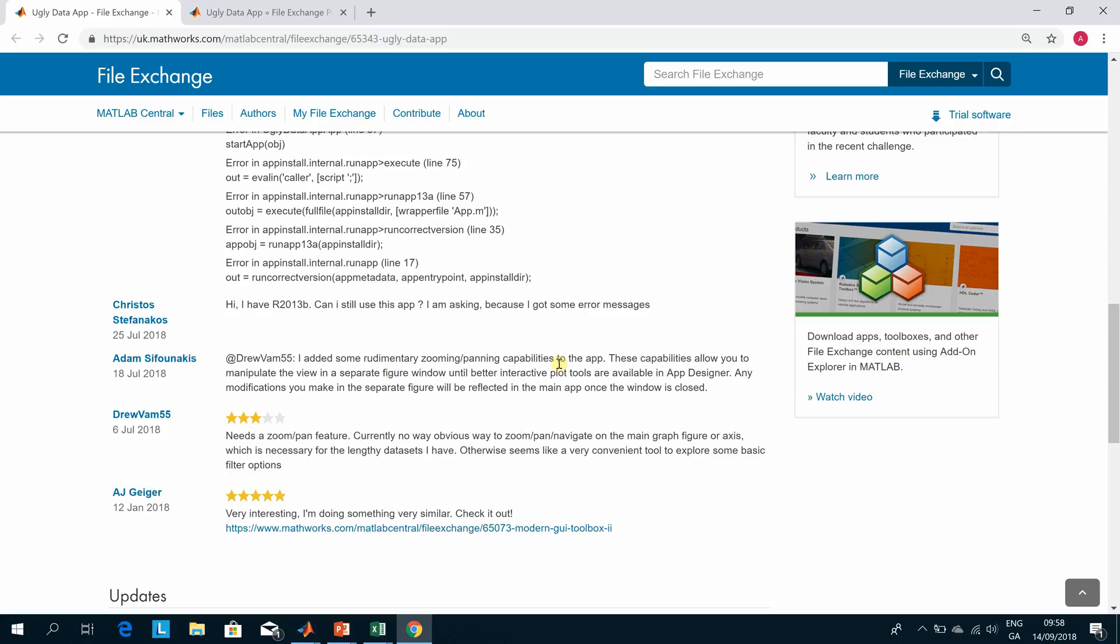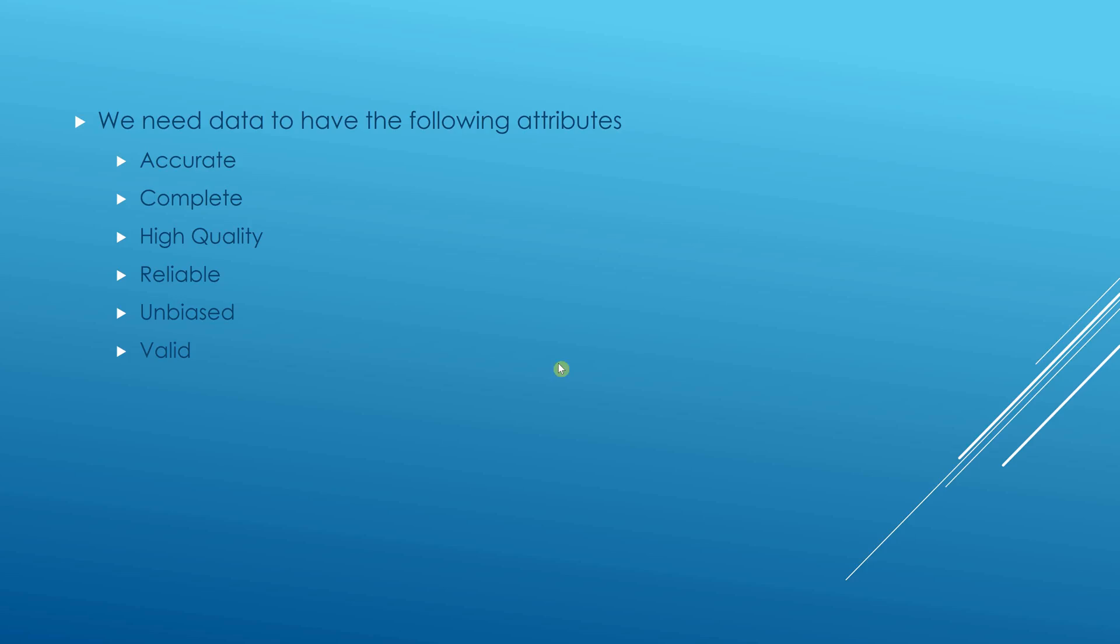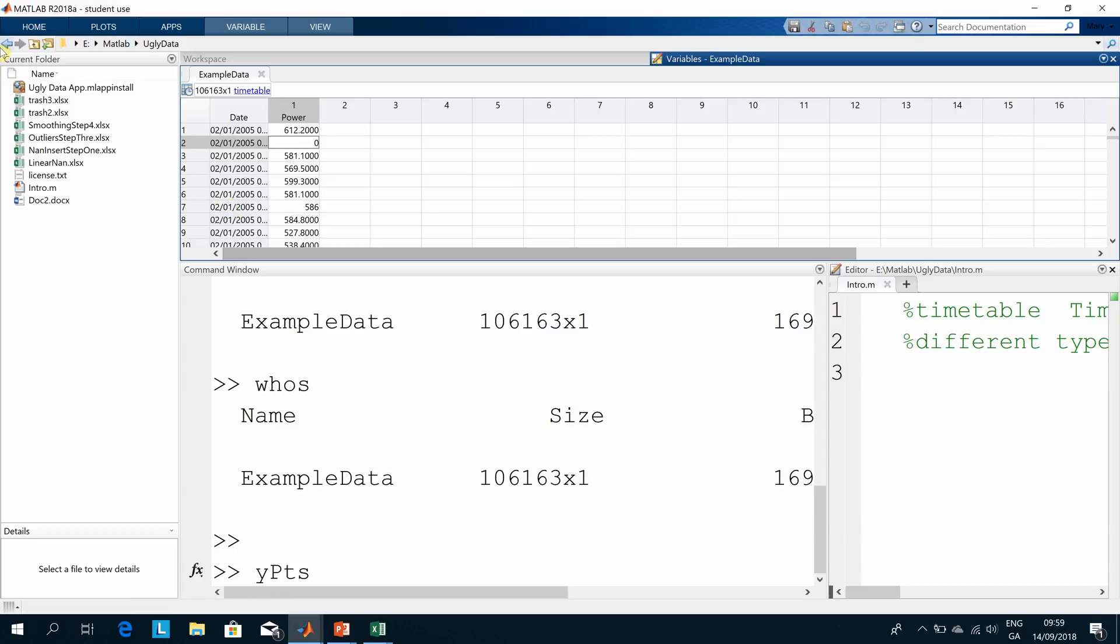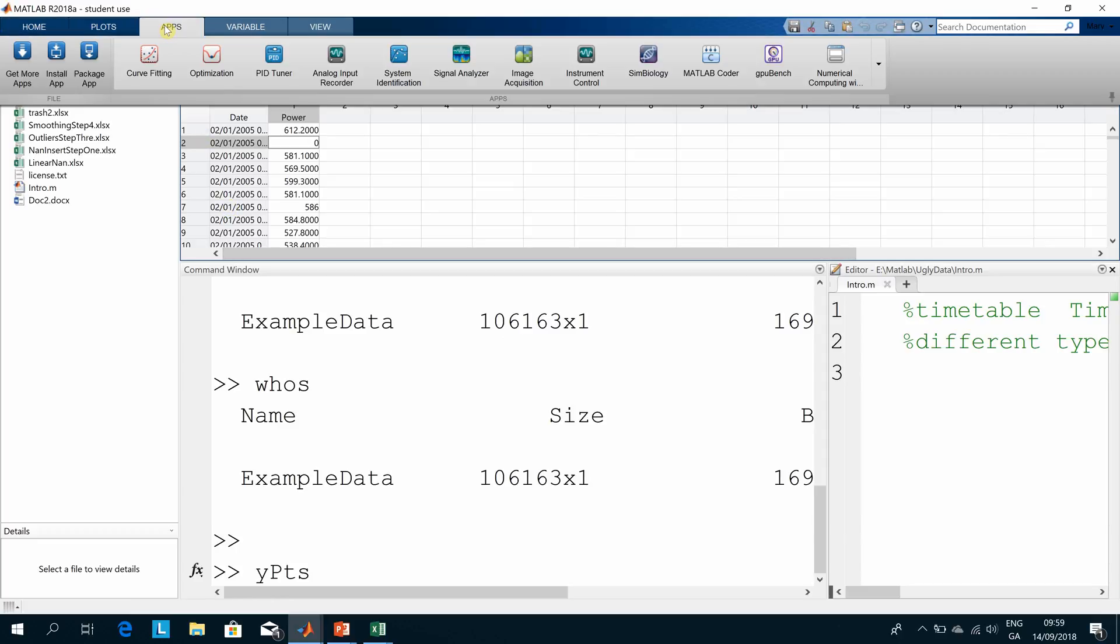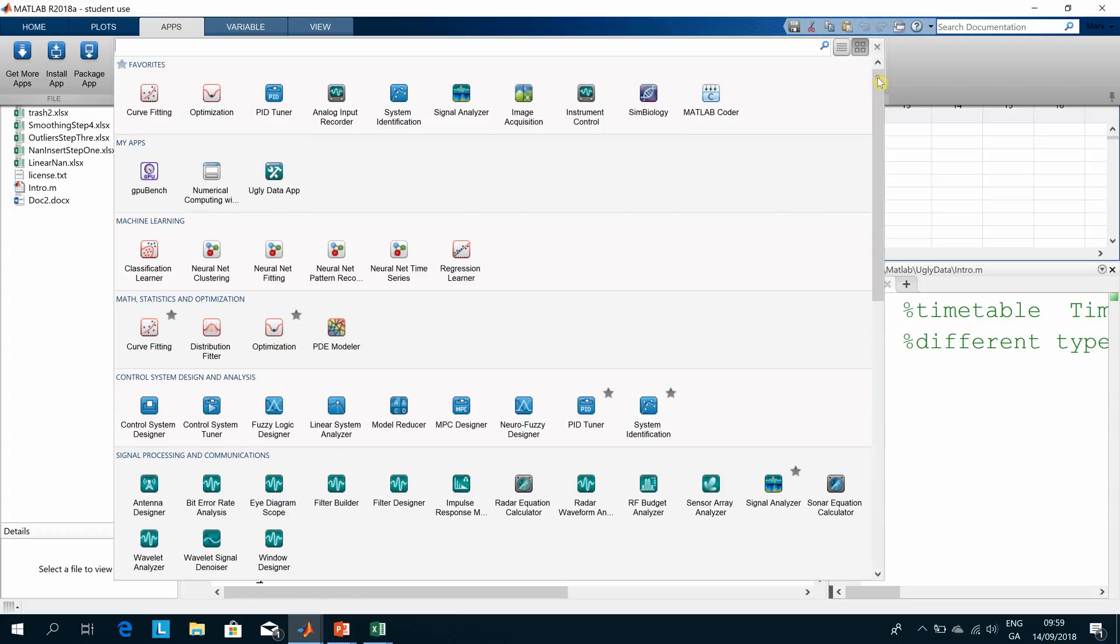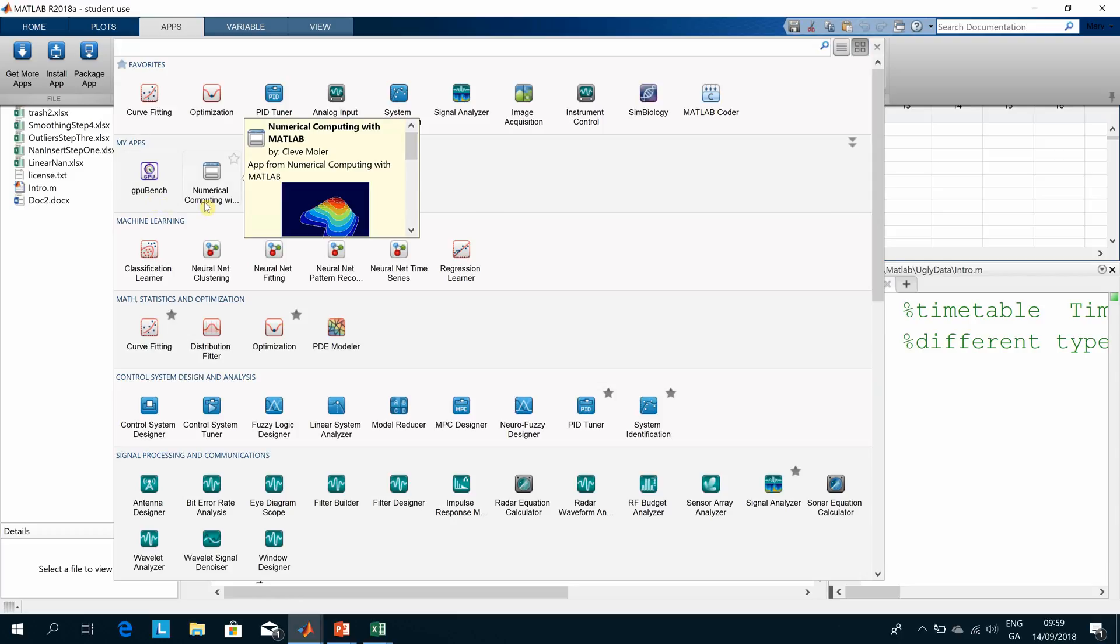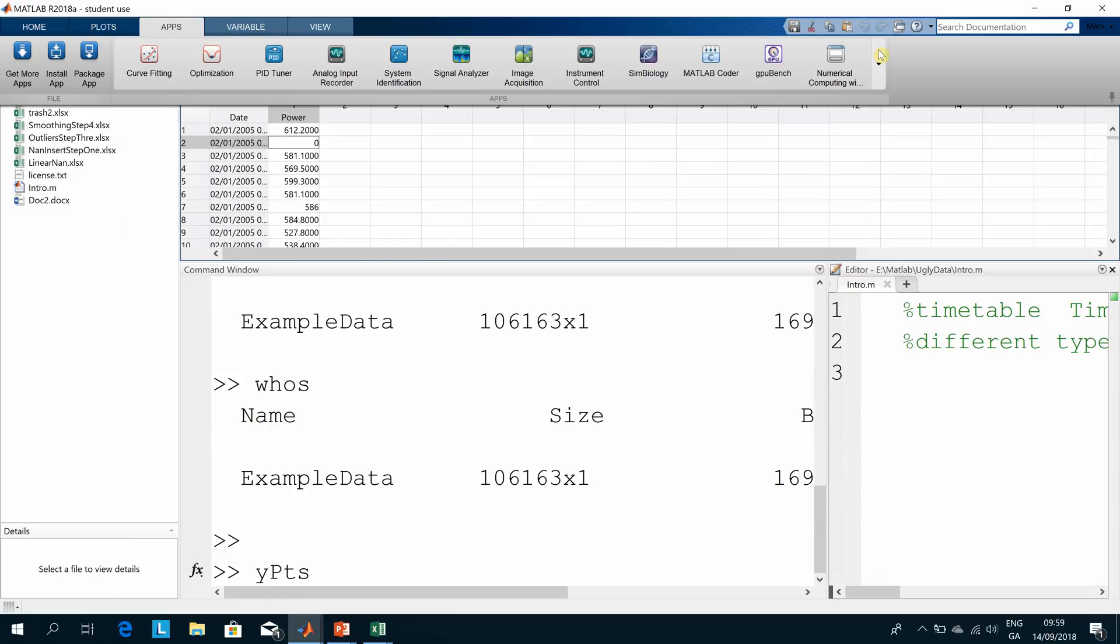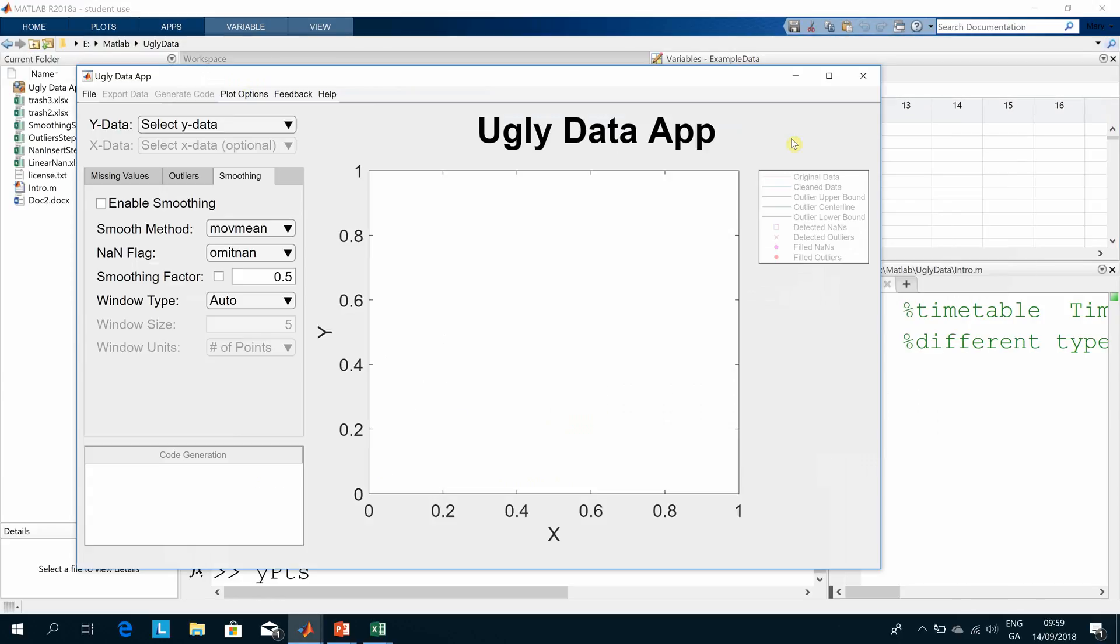You download it, you install it, and when you install it it'll come under My Apps. I've downloaded three apps from the MATLAB Central File Exchange: the GPU Bench, Numerical Computing with Clive Moler, and my Ugly Data App. So you just press the button and it pops open. I'm just going to do a start over.